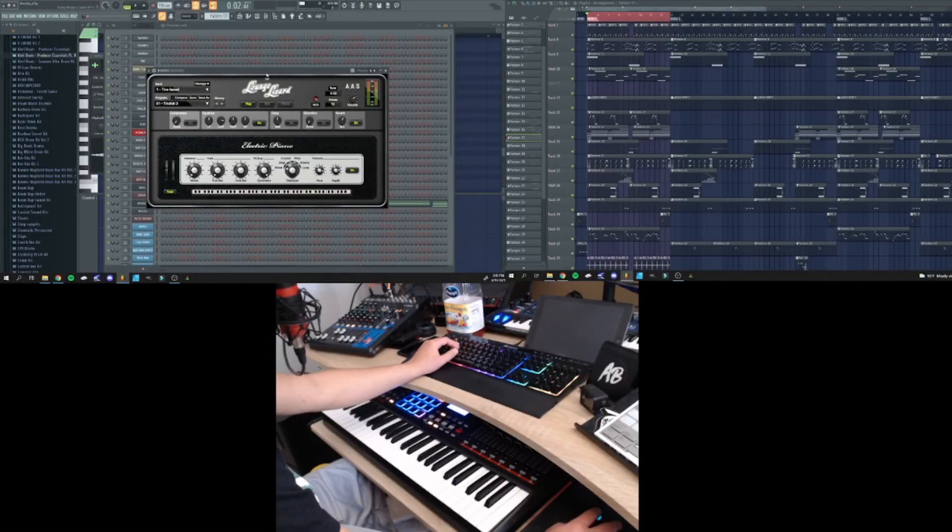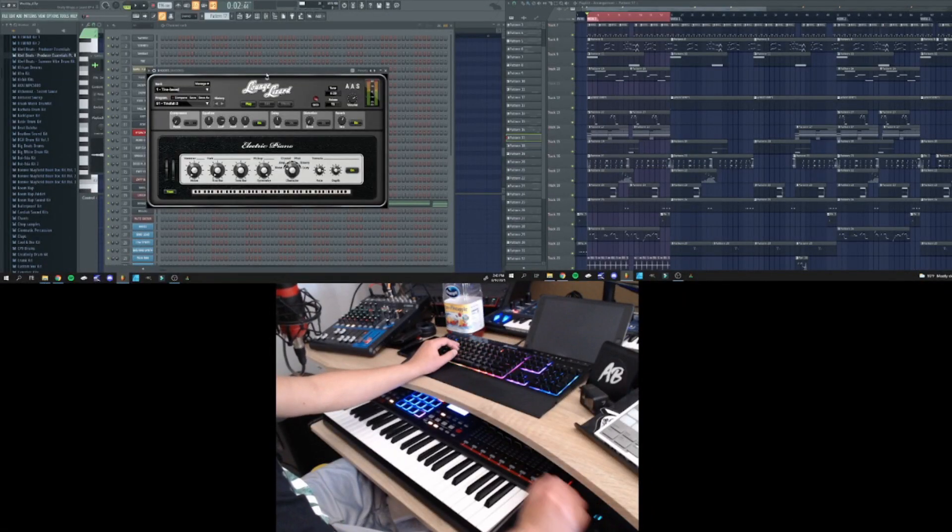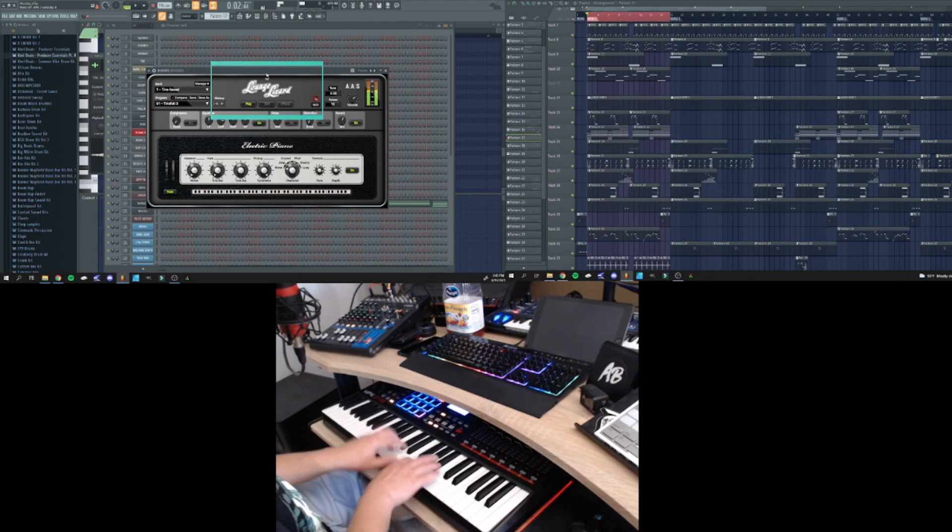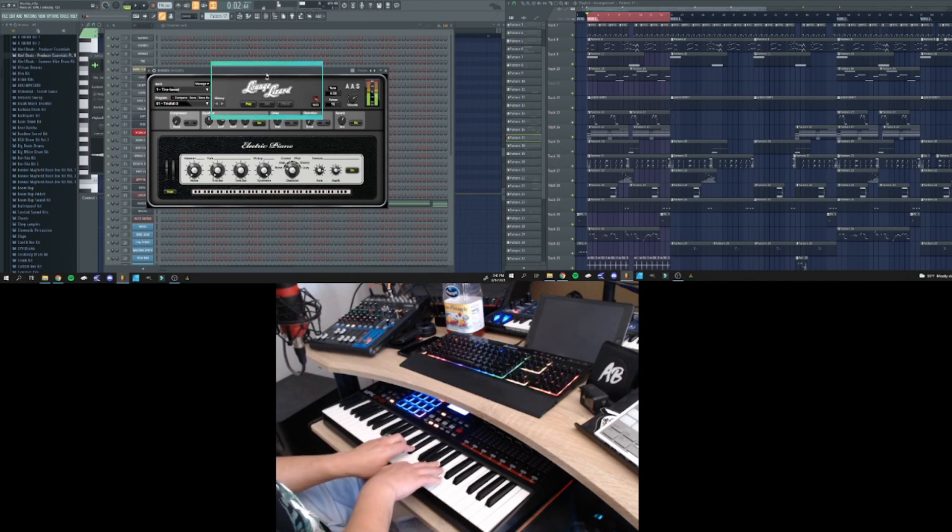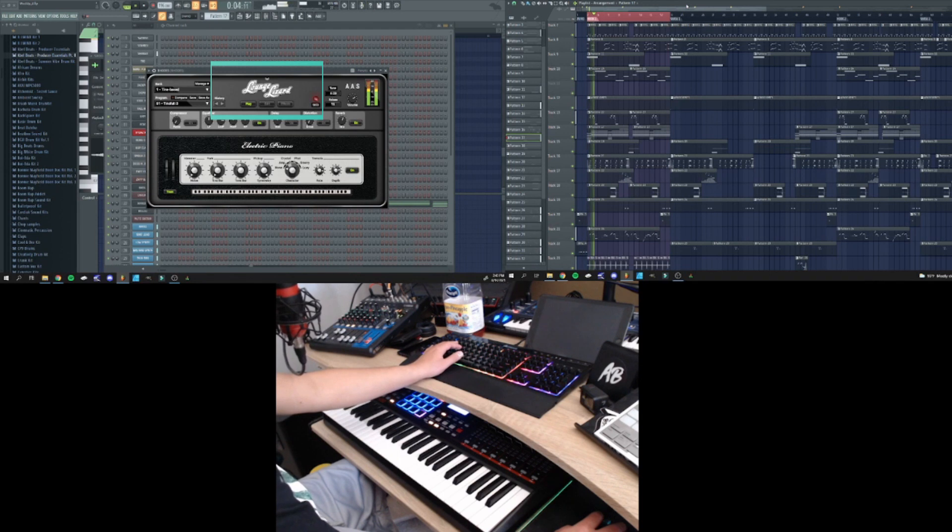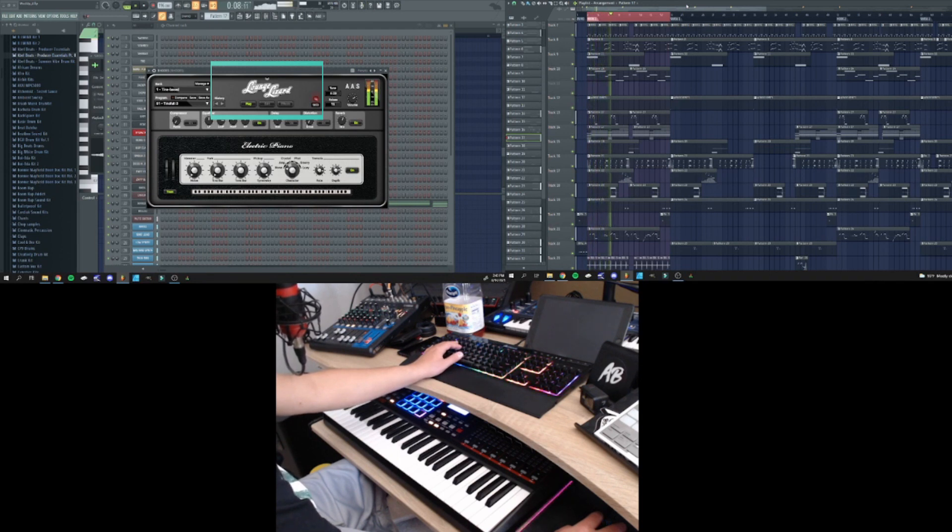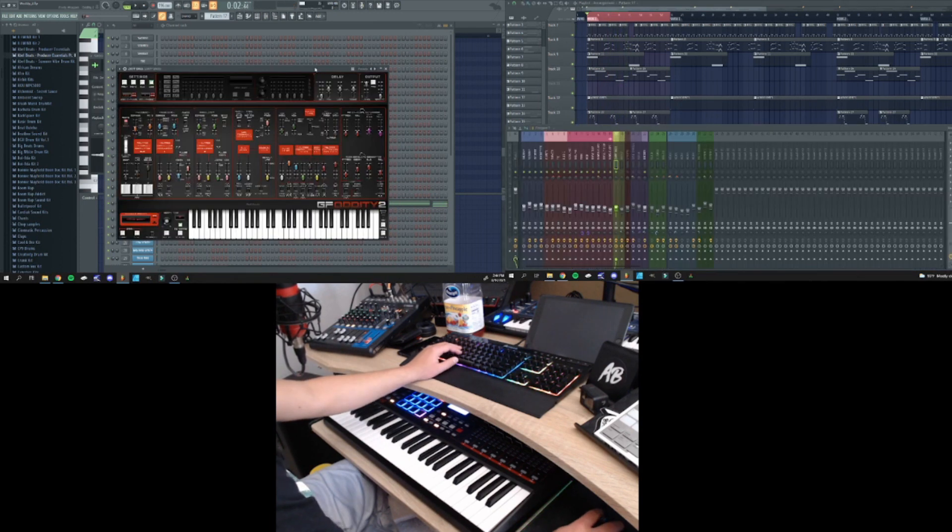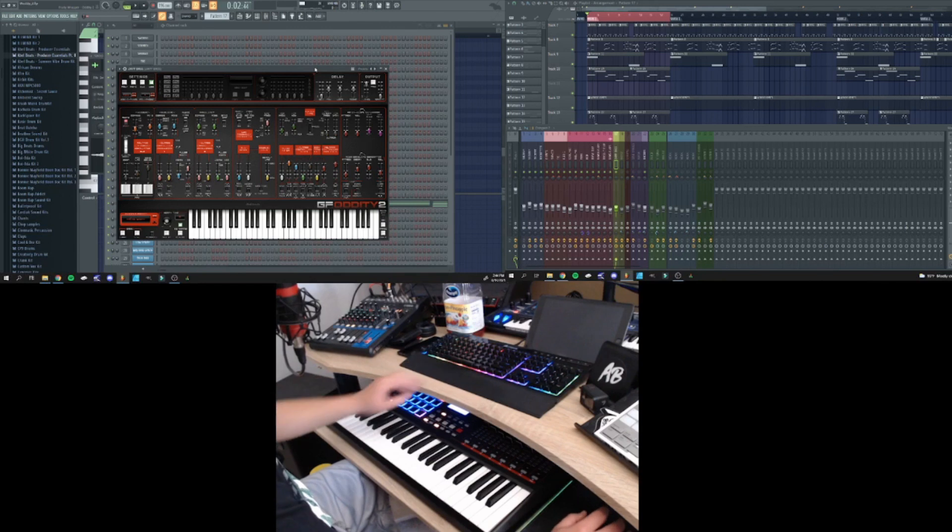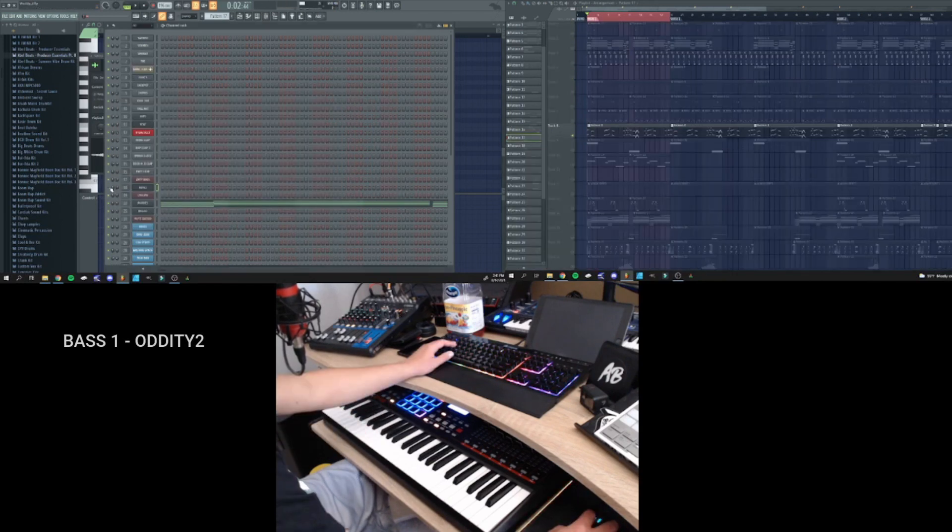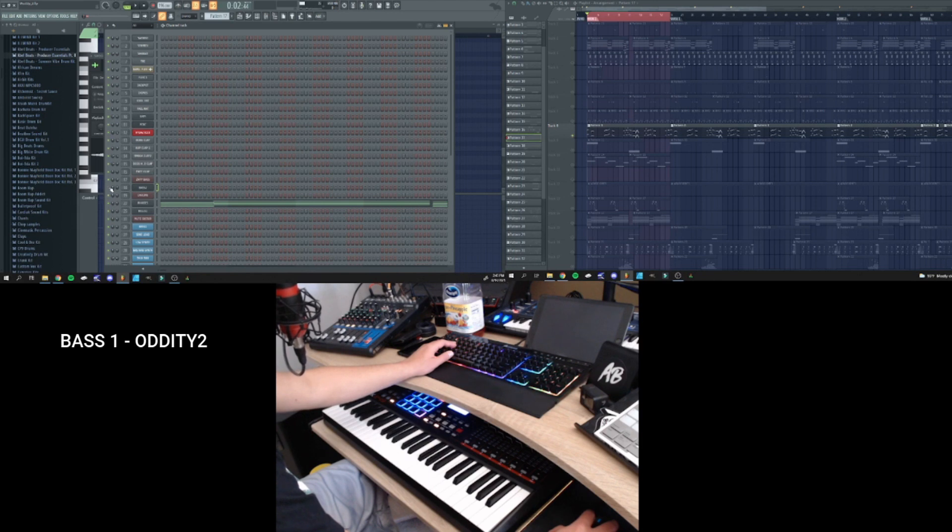So now we can get into the main instruments. First, I started off with the Rhodes. After that, I added the bass line. And this is what it sounds like when I bring in the other bass.